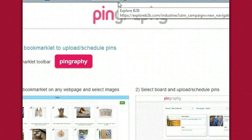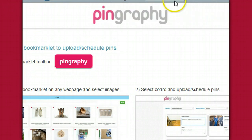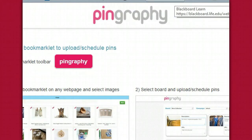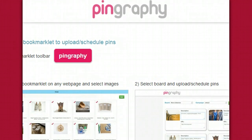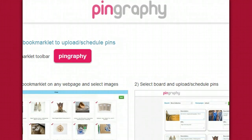Moving on to the next tool we're going to talk about is Pingraphy. I really like Pingraphy because it allows you to schedule pins in advance — that's a really awesome tool that will help you save some time. If you just take some time out, maybe at the beginning of the week or bi-weekly, dedicate a full hour to create your pins and schedule them out, that way you don't have to worry about being on Pinterest every single day.